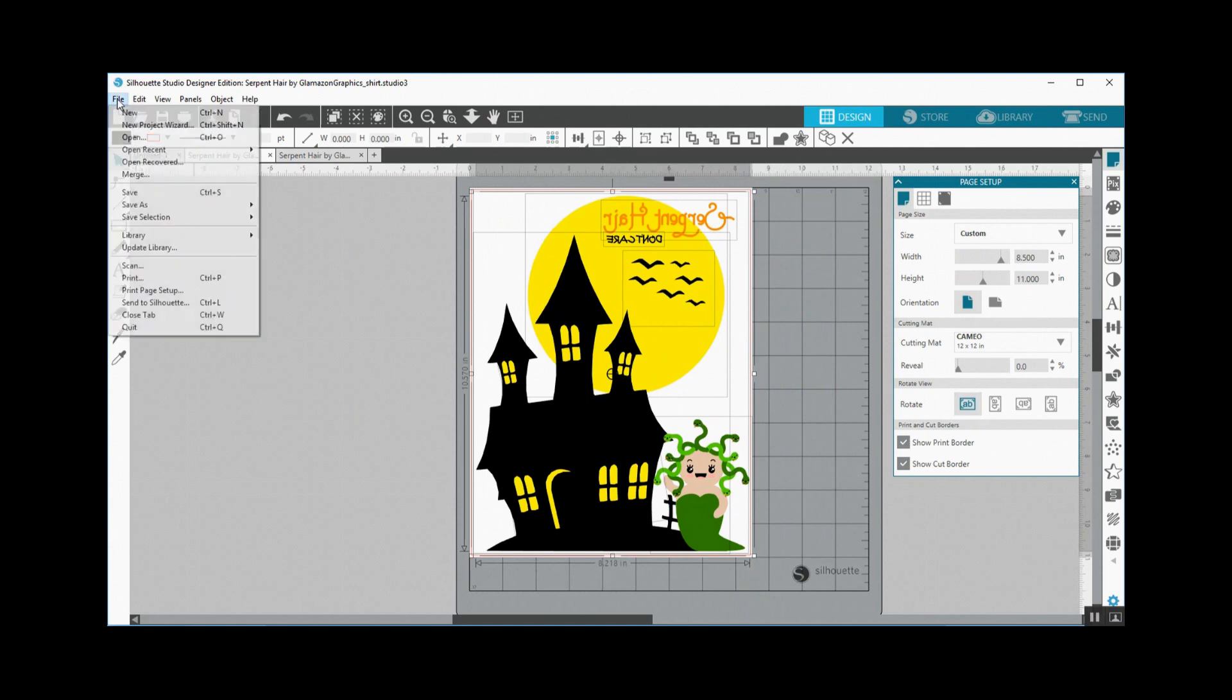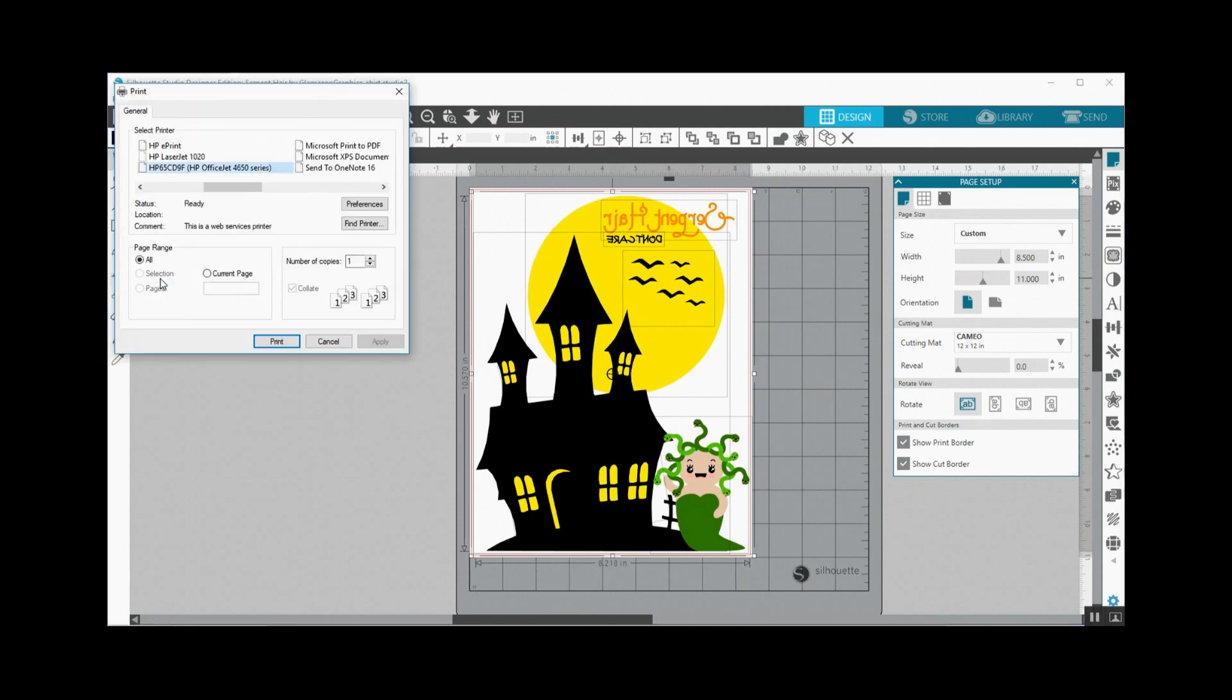I'm going to do file, print. Today I'm printing on my OfficeJet 4650 as it's in the office that I'm working at today, and I'm going to go ahead and print and I'll meet you over at the printer.